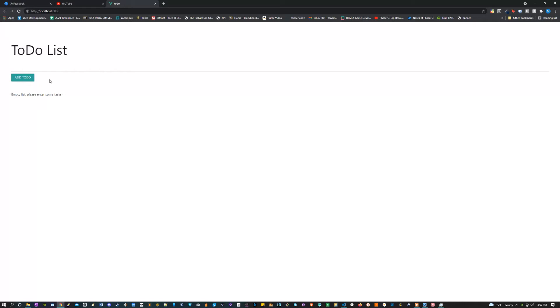Hey everyone, how's it going? I just finished making this to-do list application using the Vue 3 Composition API. If you want to see how it works, I'm going to demonstrate it real quick.